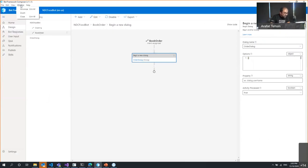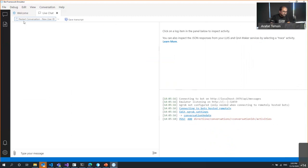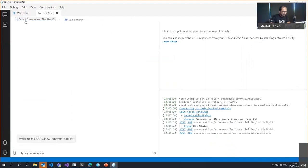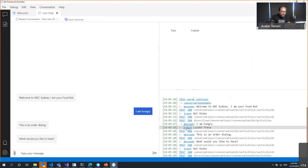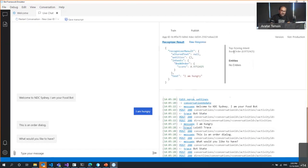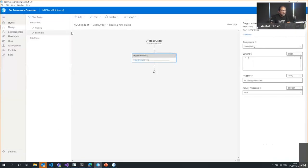Once published, I click refresh and now I say 'I am hungry.' You can see the LUIS trace in the emulator — it's a JSON response showing the detected intent. The intent is recognized correctly. Then when I say 'chicken,' the order goes through. This demonstrates how natural language processing works right from the emulator with LUIS integrated into Composer.